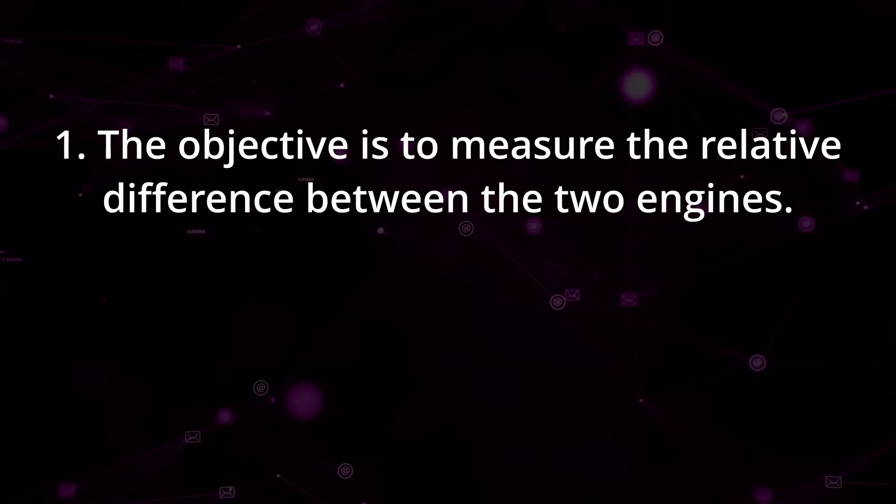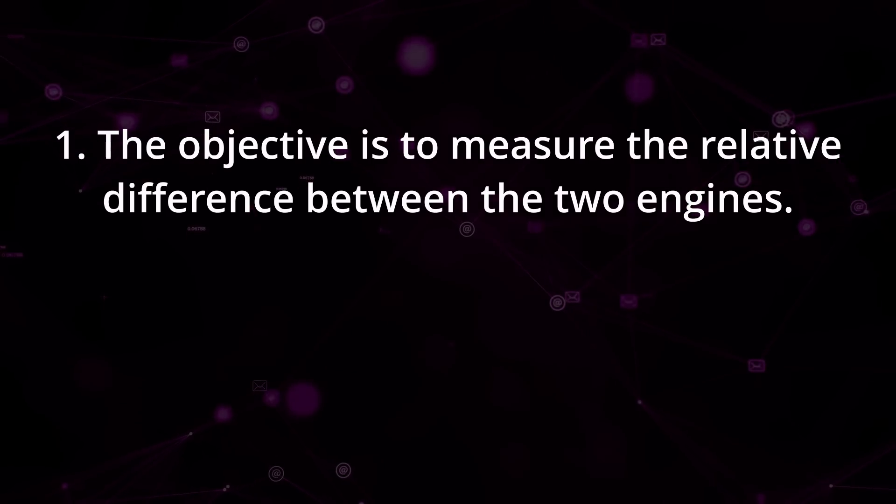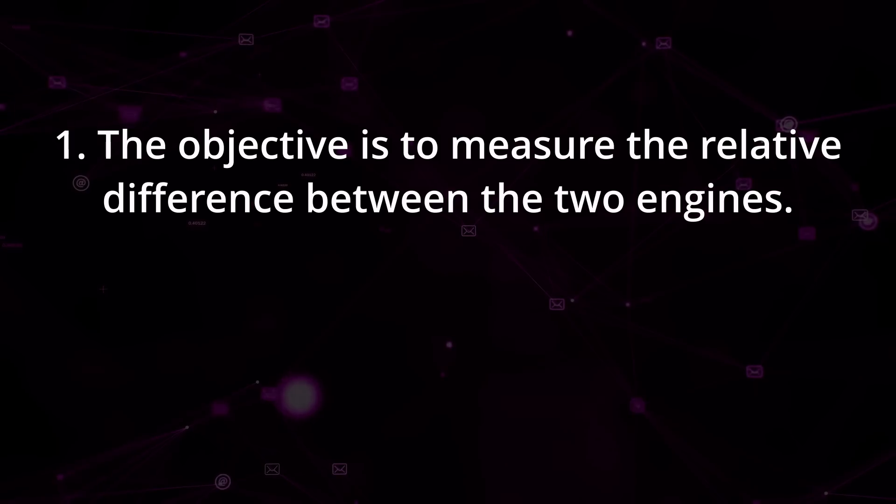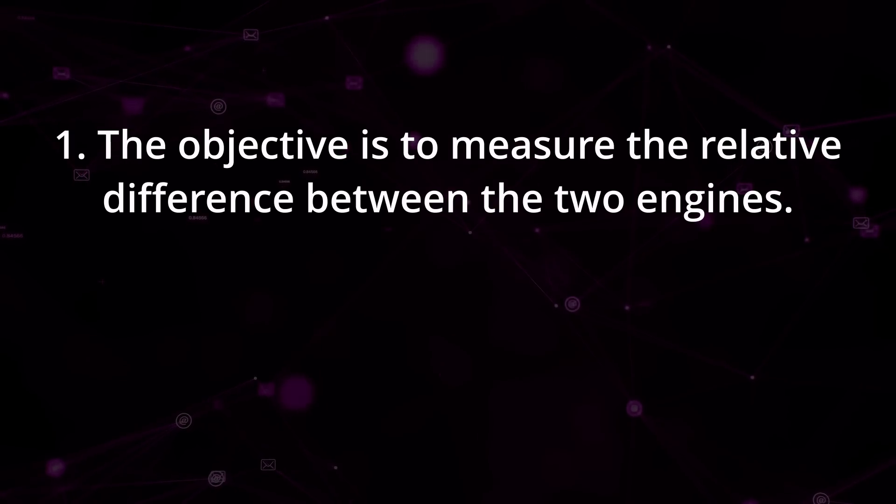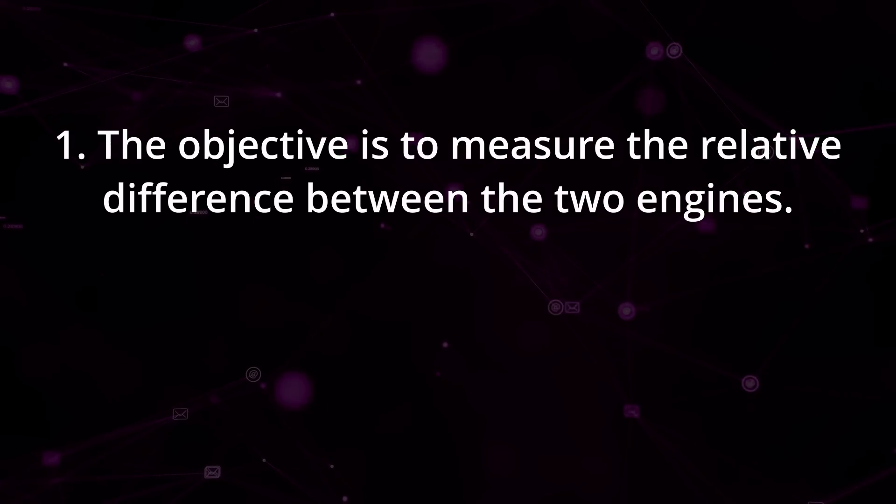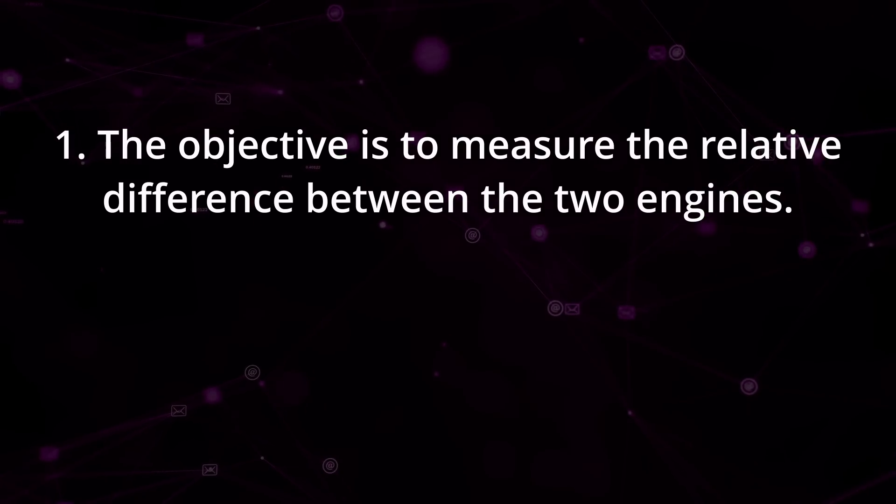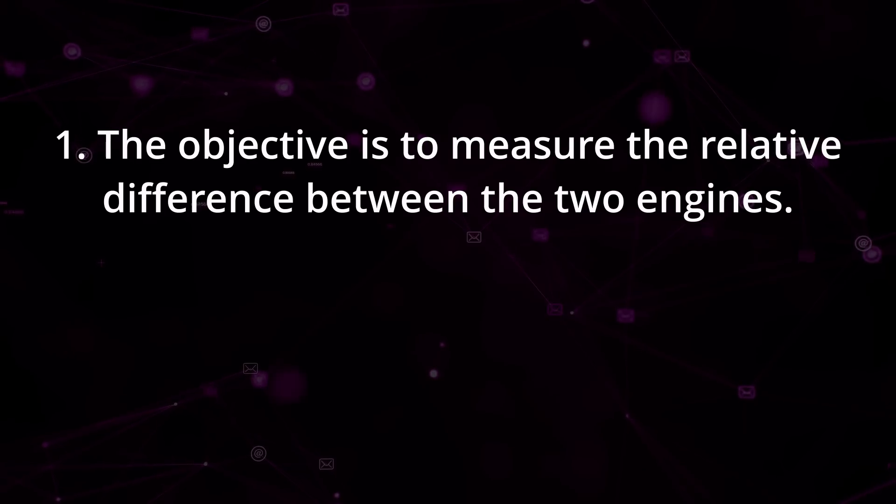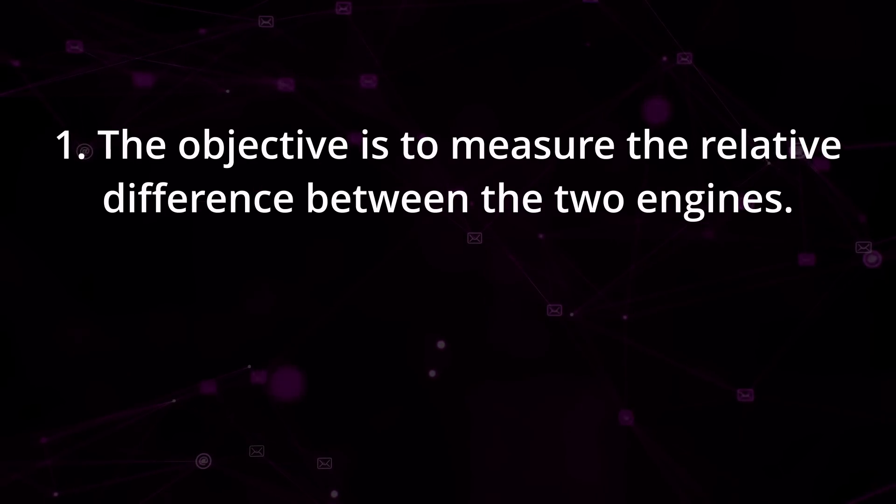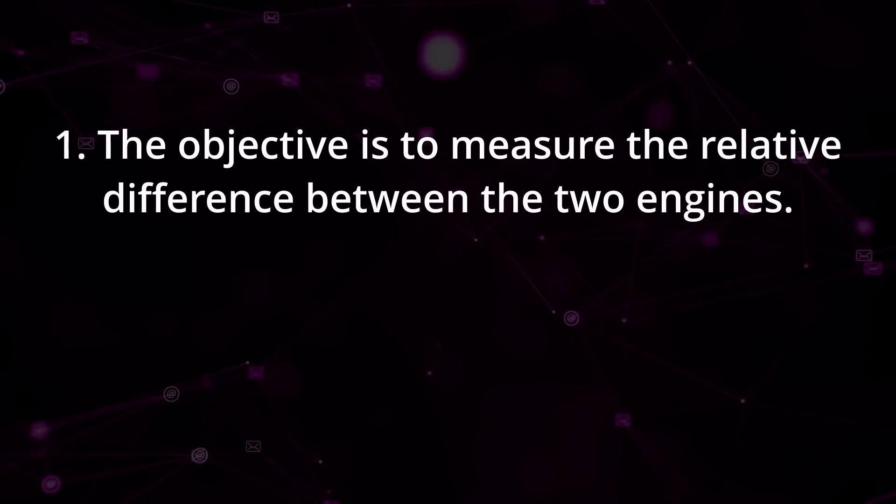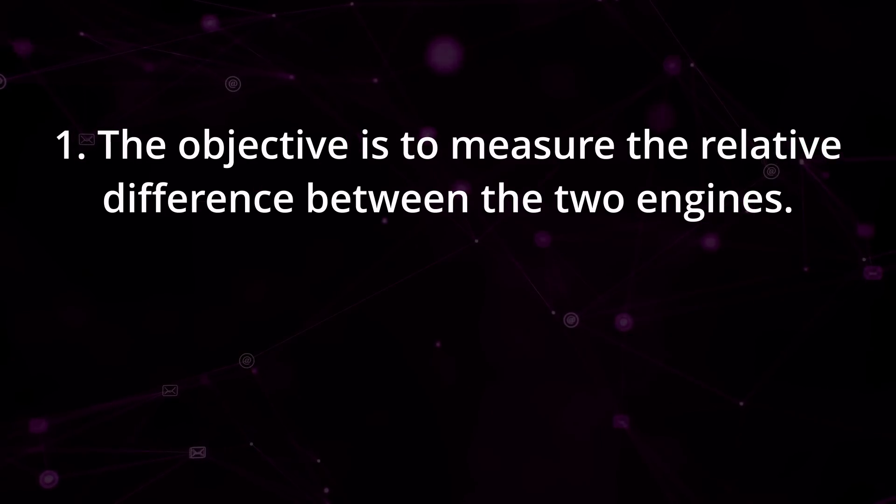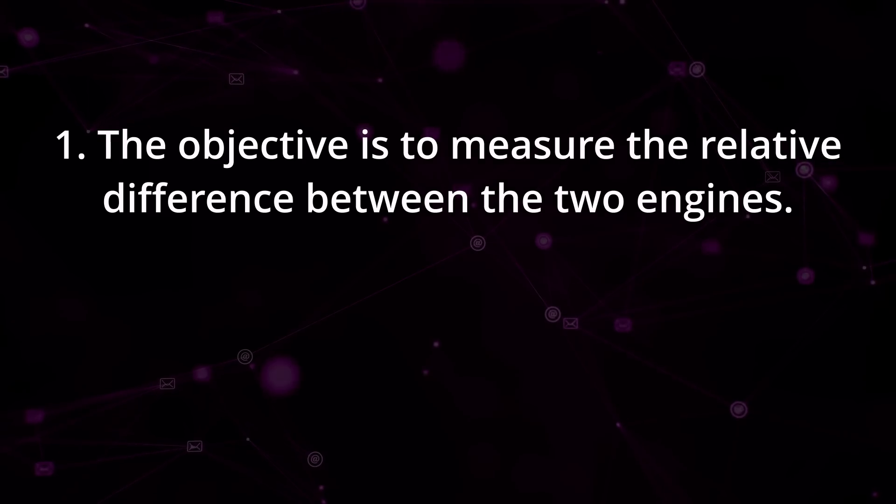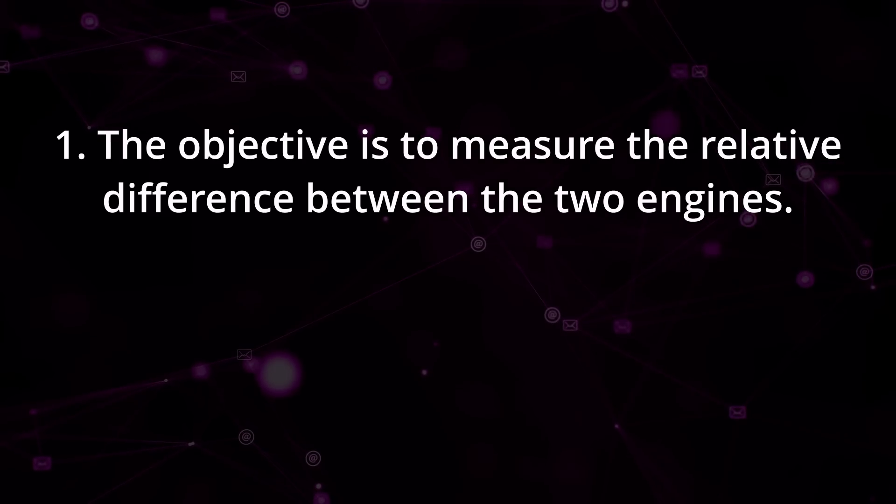What matters is the relative difference between the value obtained with Godot physics and Jolt. That is, what percentage of improvement we have gained by changing the physics backend. So if you download this project and run it yourself, the FPS values will obviously be different because your hardware is different. But the relative difference within both engines should be similar.